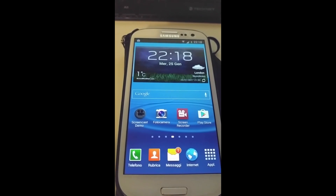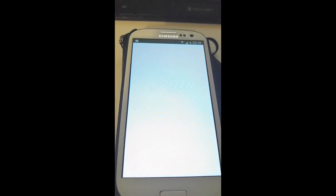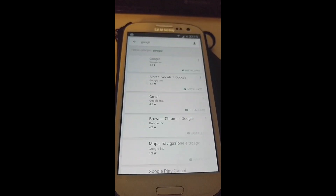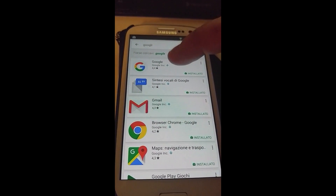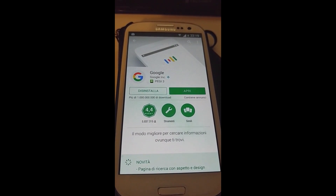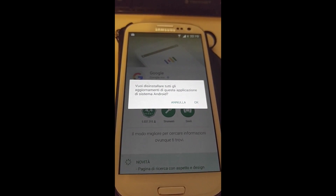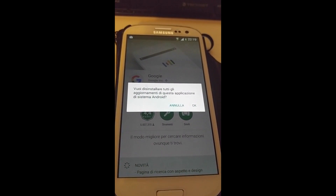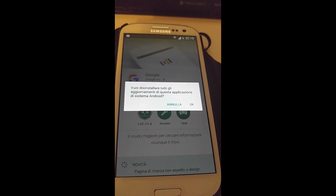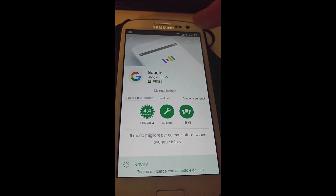So the way to fix this — you basically go to the Play Store, search for Google, go to the Google app, and what you do is uninstall updates. It must be something Google has done that's broken it. It says 'Do you want to uninstall all your updates from this application?' I say yes, and while it's doing that I can go into the three dots at the top.